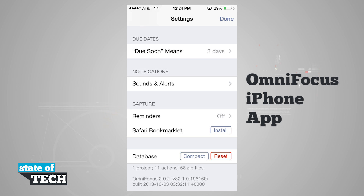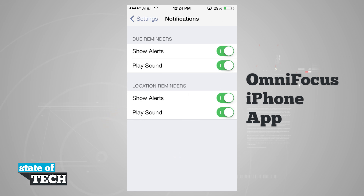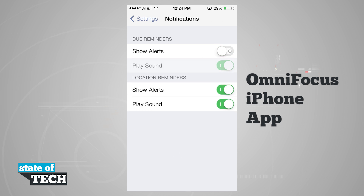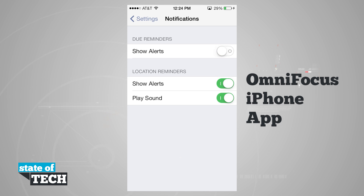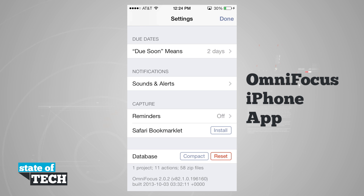Under notifications, we can choose sounds and alerts. Tapping in there, we can show alerts and play sounds for both location reminders and due reminders. Sliding these off will disable any alerts and sounds for these two different notification types.